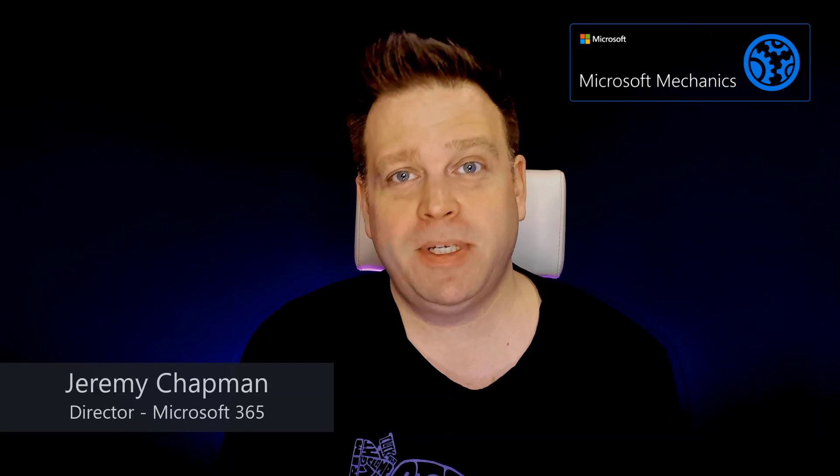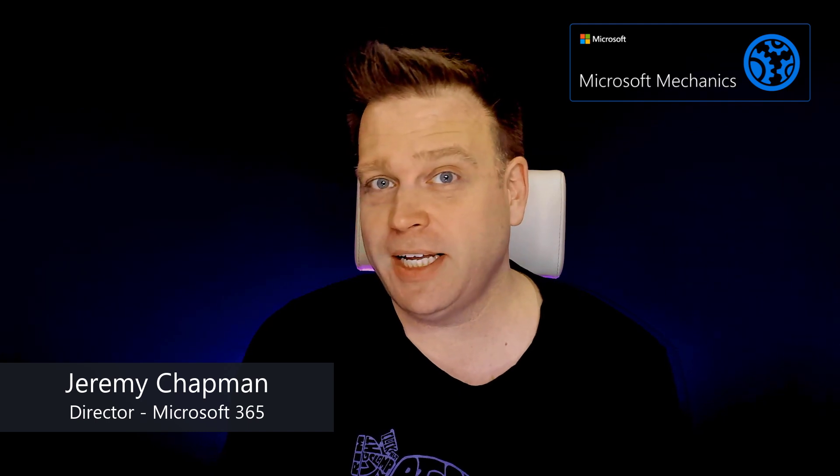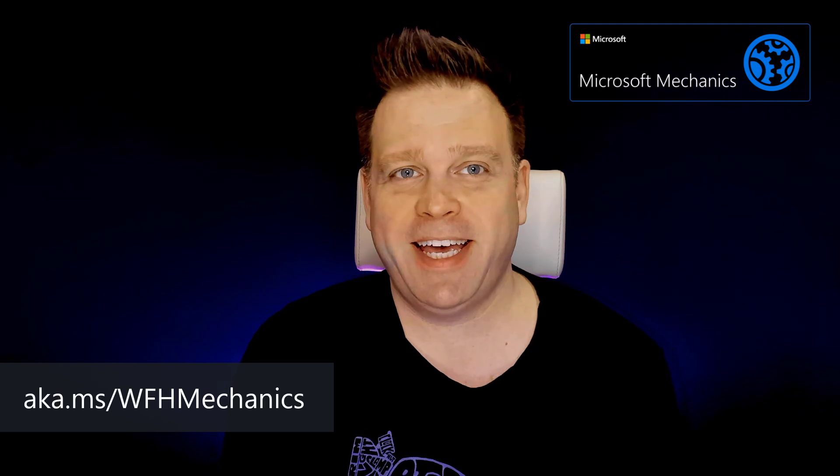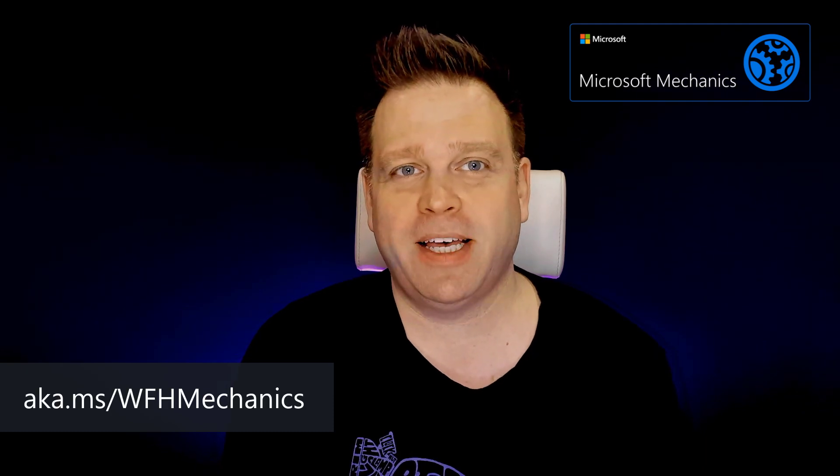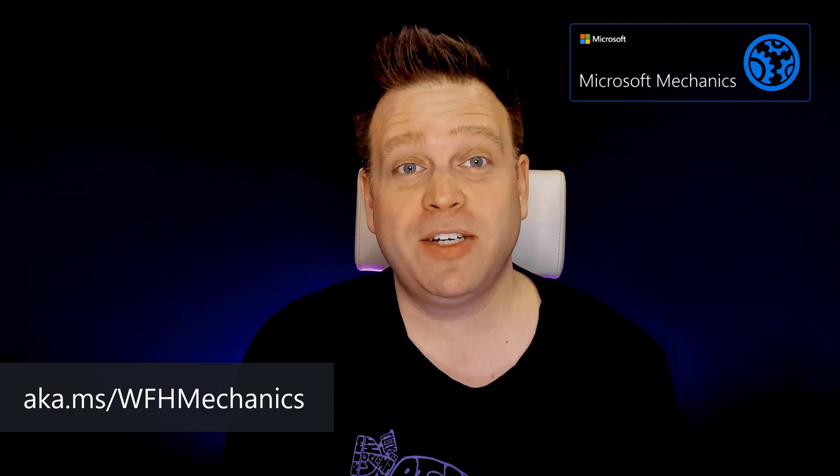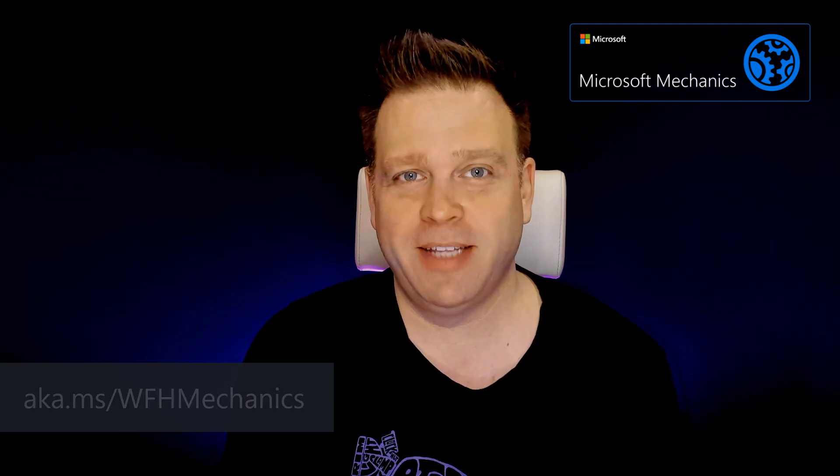So that was a quick tip to give you a little bit more time between meetings so you can reset before your next one. For more tips like this, check out aka.ms slash WFH Mechanics. Thanks for watching.